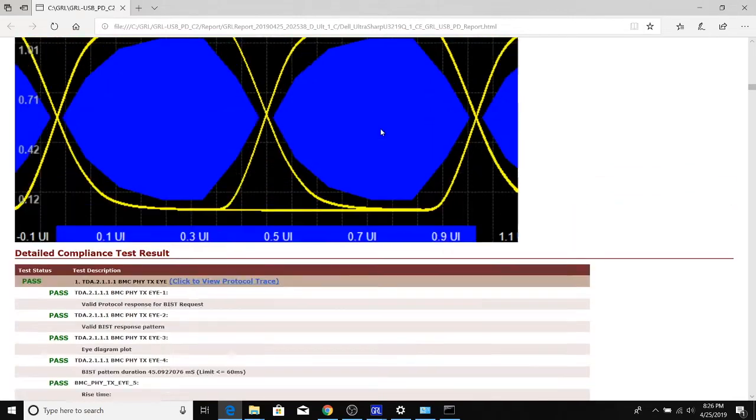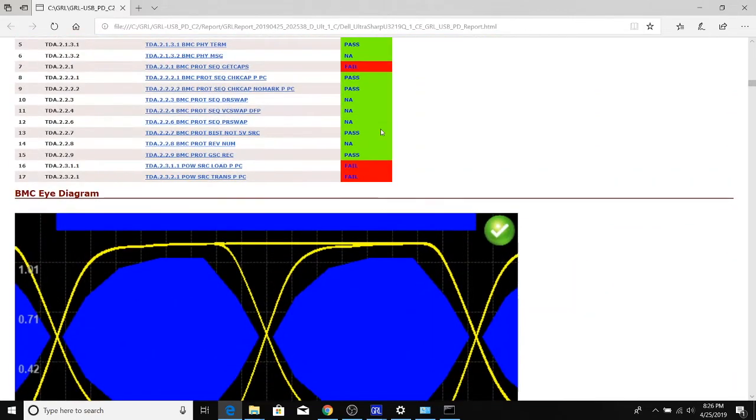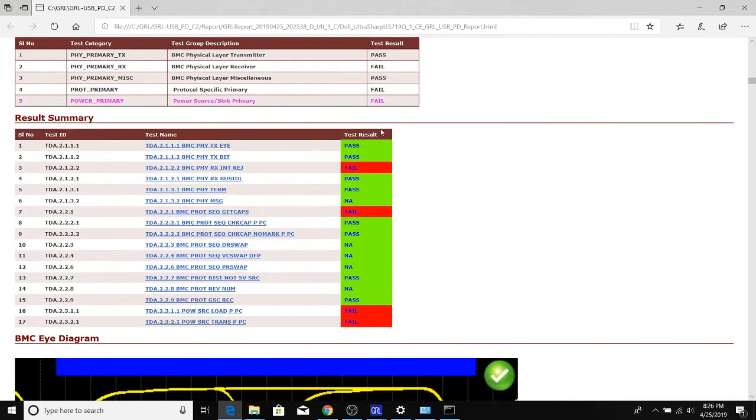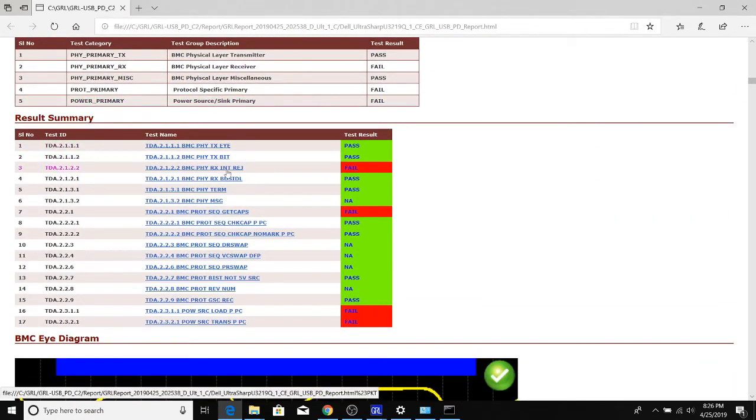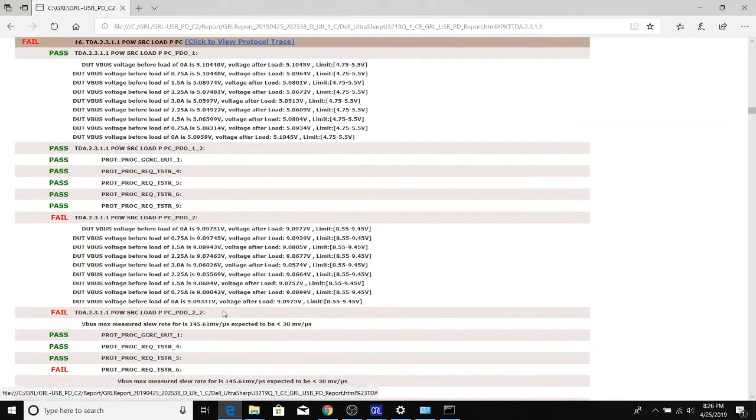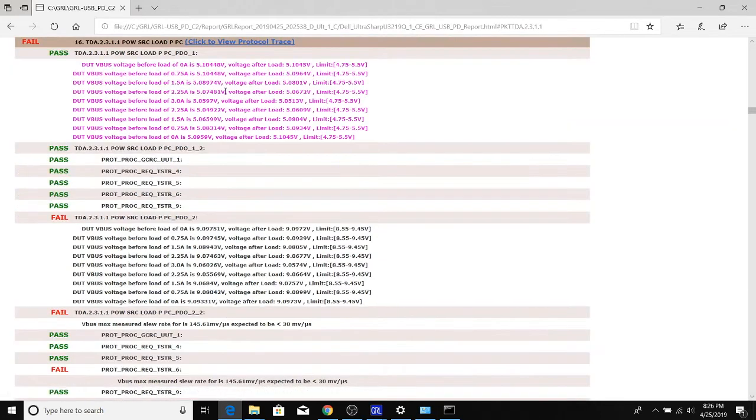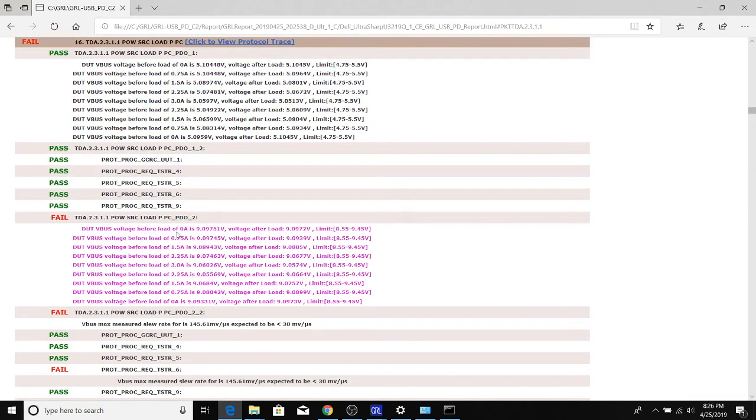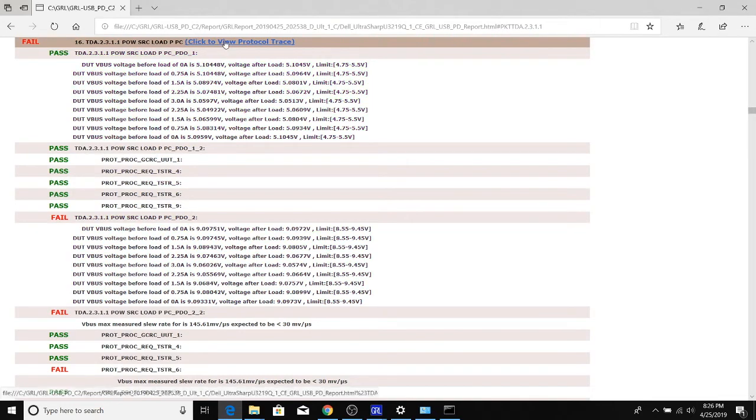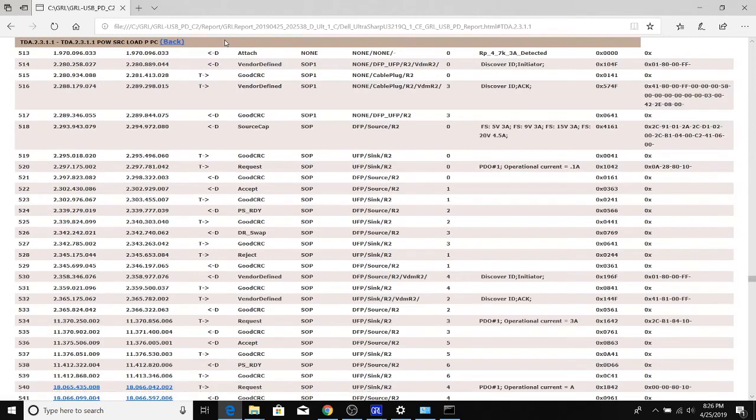It also has a high-level mapping of which tests passed and which tests have failed. This is set up to be very hierarchical, so if you wanted to dive in deeper, you can. For example, click on this test—it will show the sub-tests associated with that test. If you want to actually see the protocol trace associated with that as well, you can go here.